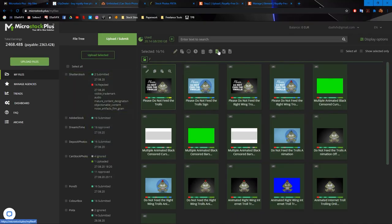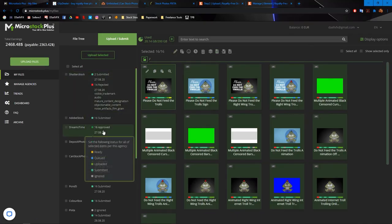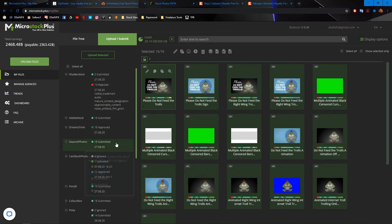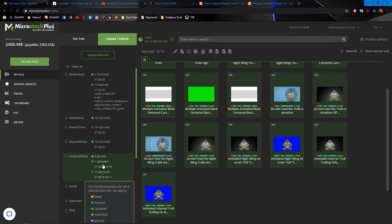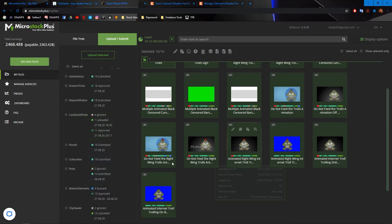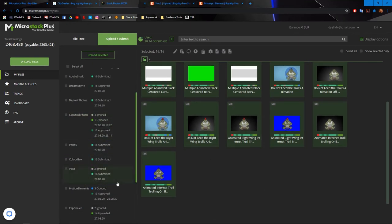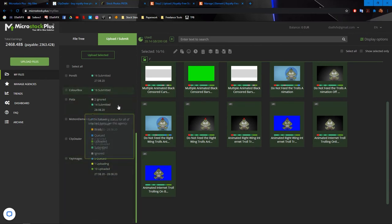Then Adobe stock. It got submitted, but not approved yet. Dreams time. It says approved. So that's pretty cool. Submitted. Okay. Can stock photo. It looks like 11 got approved. They still need to look at one. All right. Pond five submitted, color box submitted, Pixta submitted.